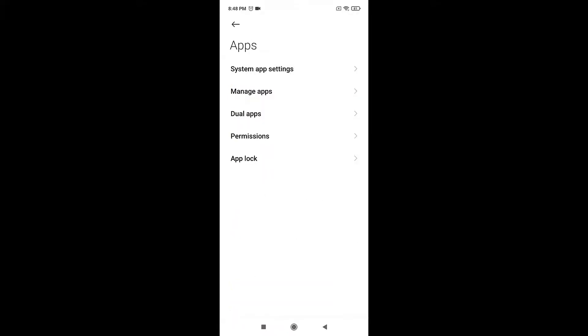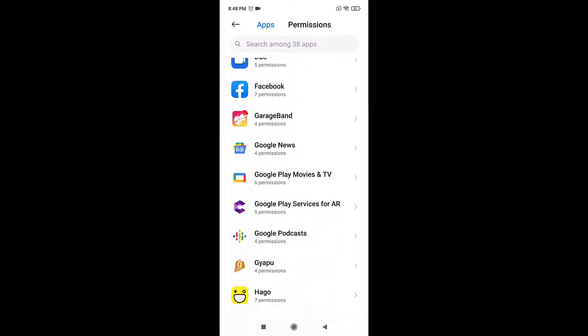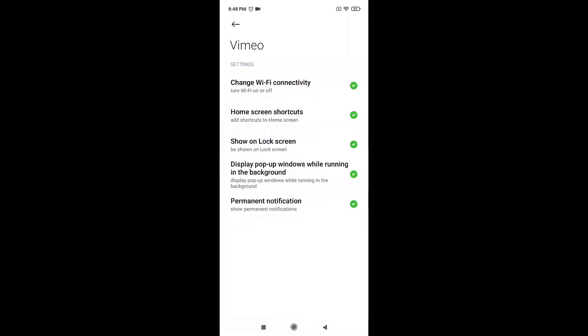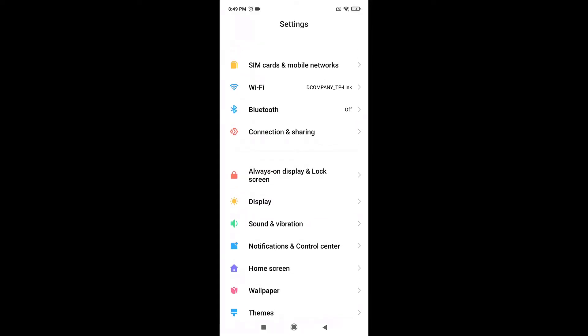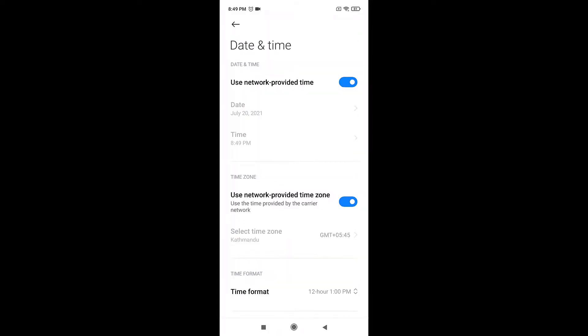After that, open up your Settings, go to Apps, now select Permissions. After that, tap on Other Permissions. Now search for Vimeo app and then turn on all the permissions.